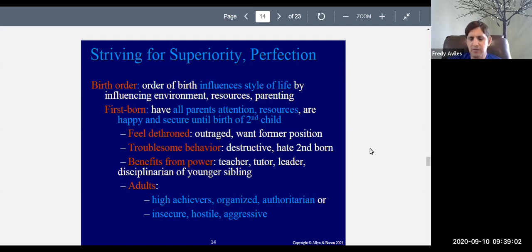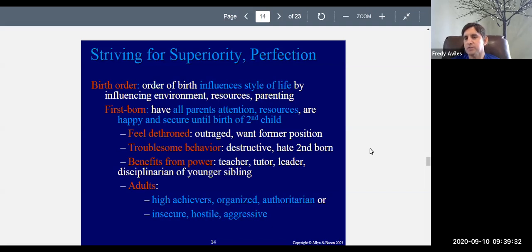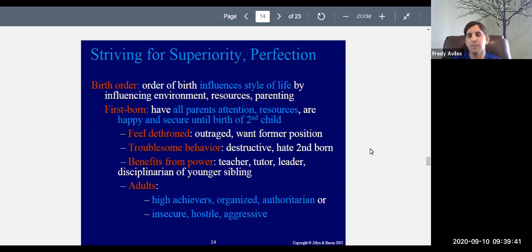Something very important to Adler's theory is birth order. Remember, those early interactions with the mother are important, and it turns out that the order in which you're born will affect your personality — your style of life — because children born into the same household with the same parents are born into a slightly different situation depending on whether they're first, second, third, the youngest, or the oldest.